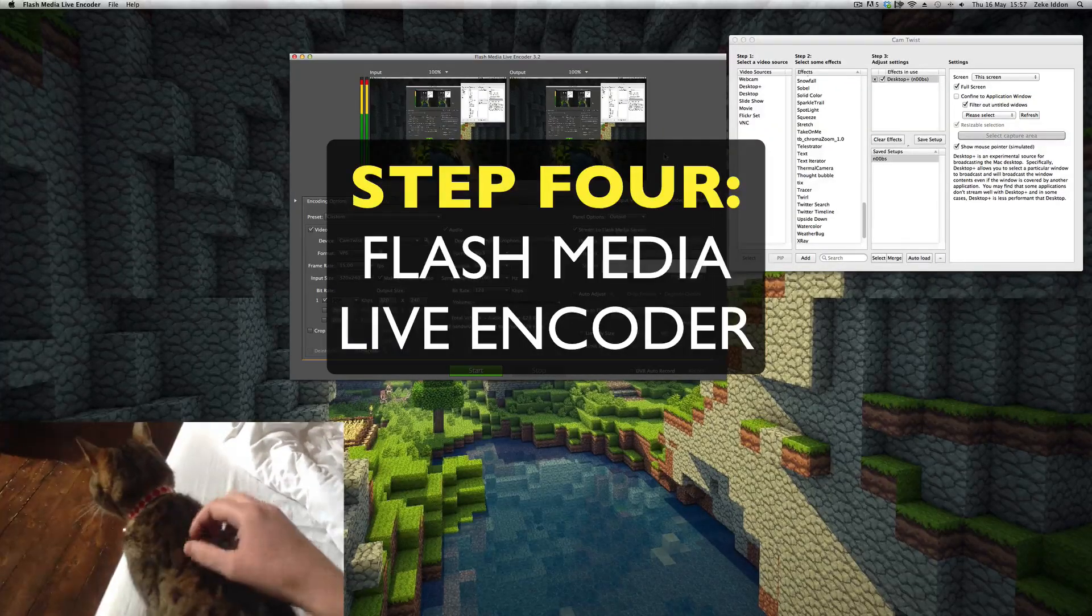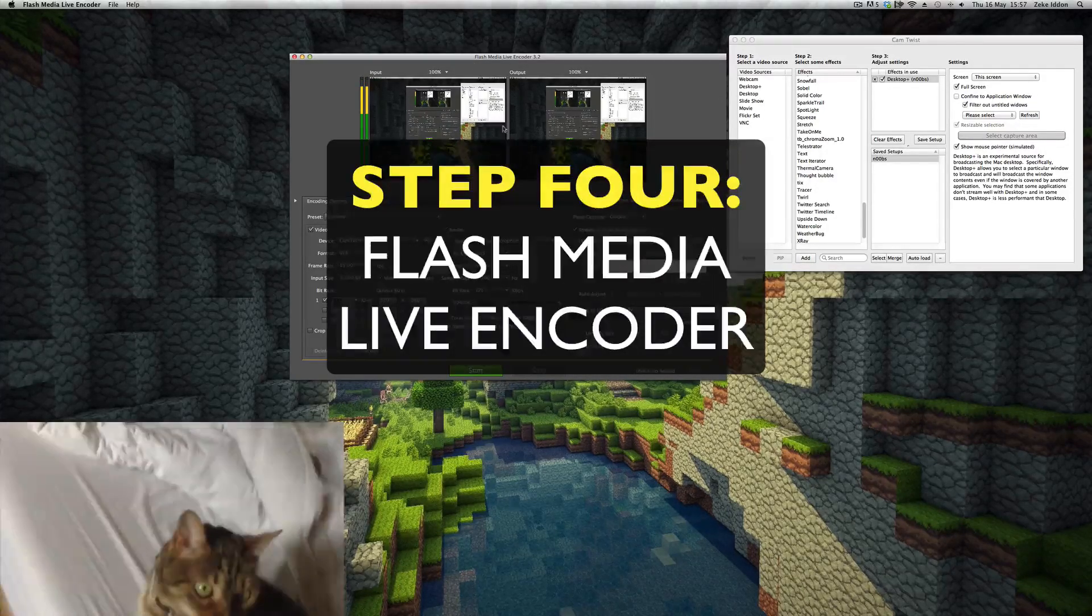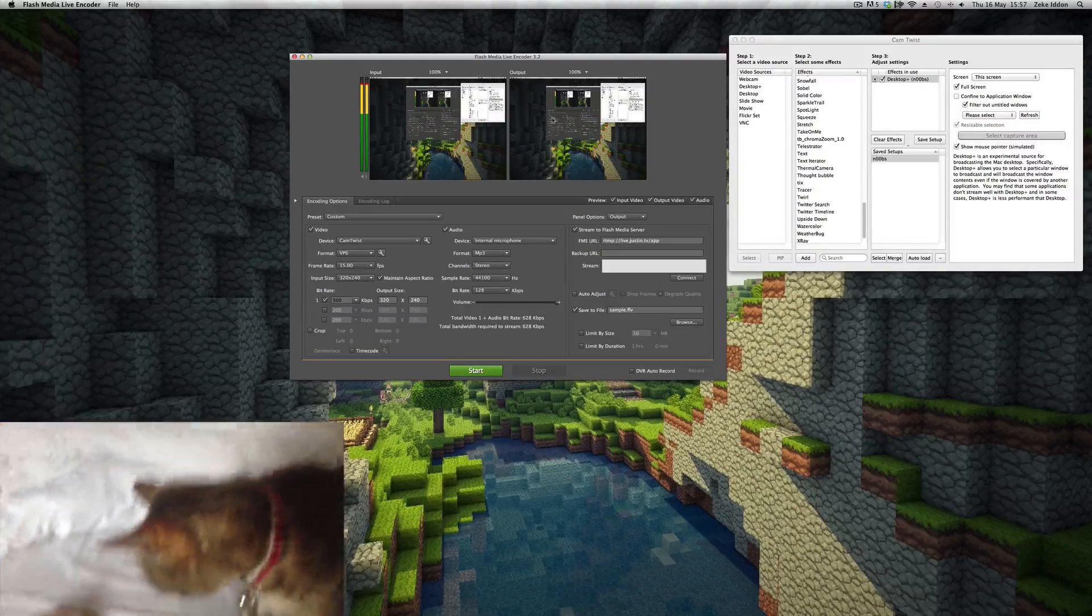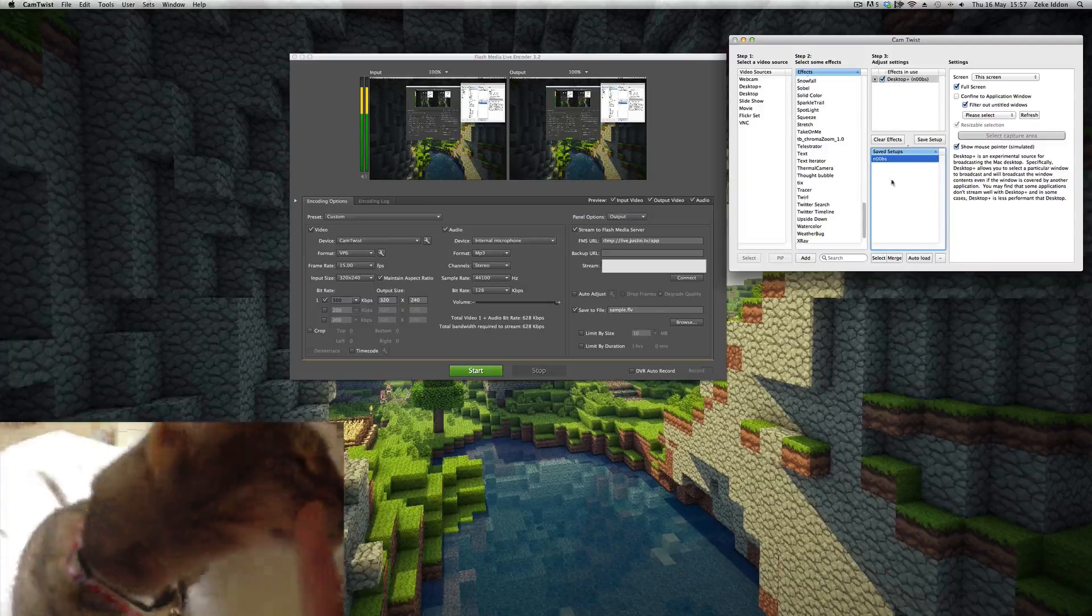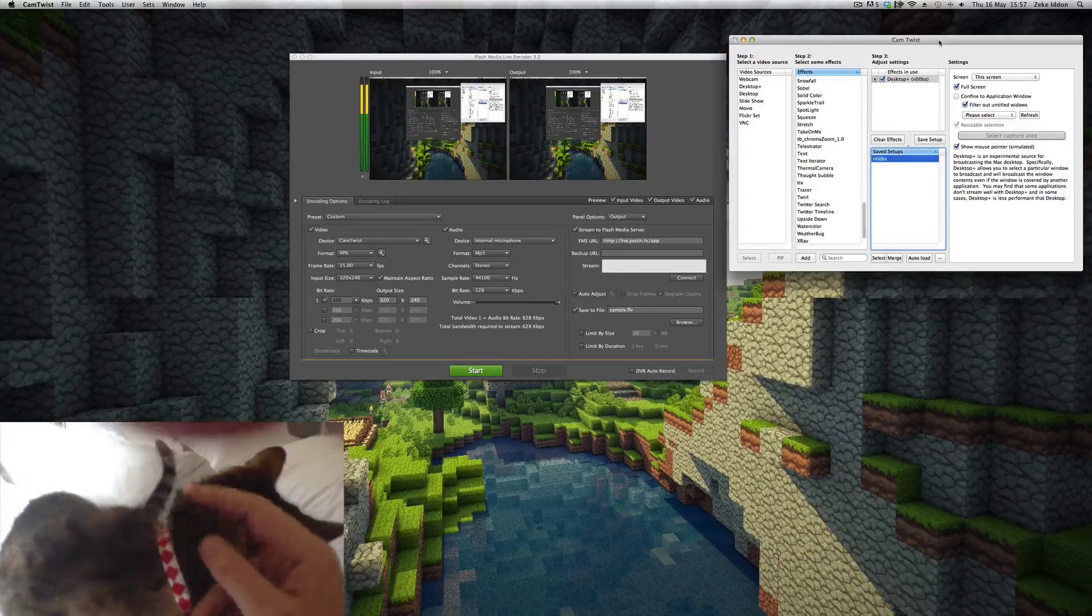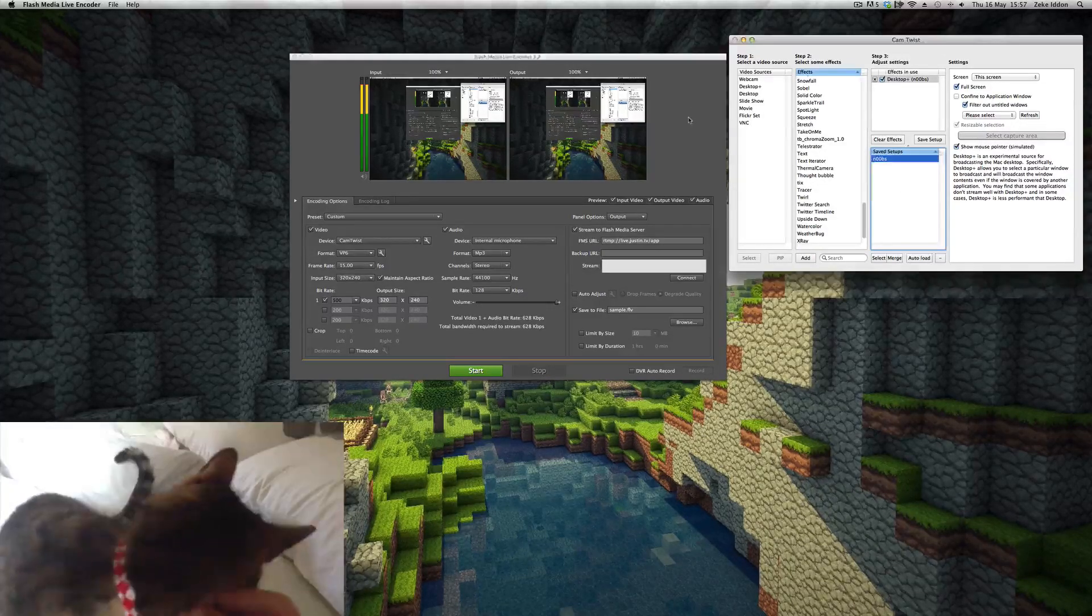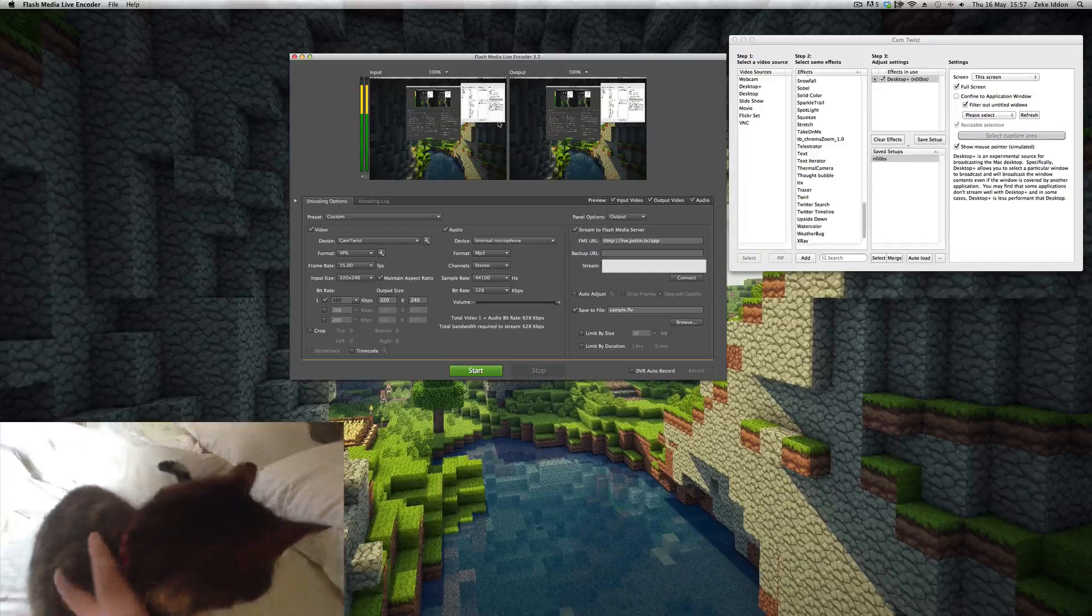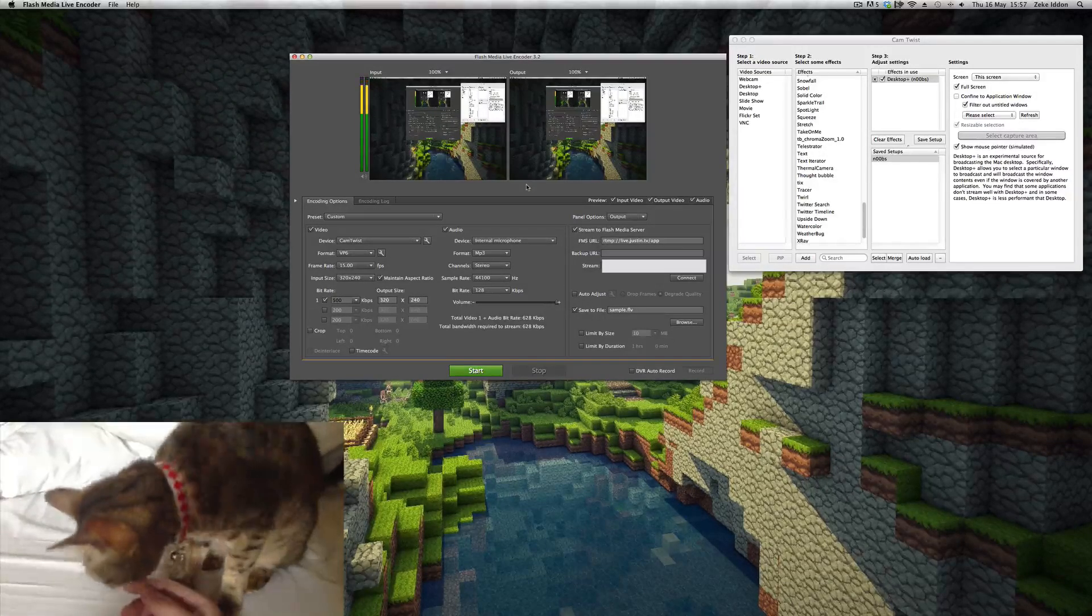So for step four, we've got the Flash Media Live Encoder up and running. You'll see the two video input and output preview boxes here. Now if CamTwist wasn't open and set up, these would be black.